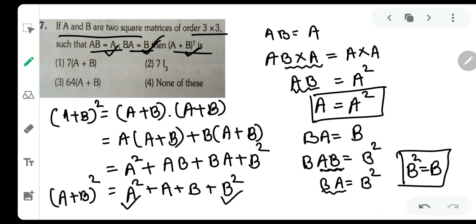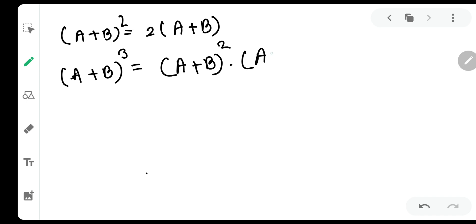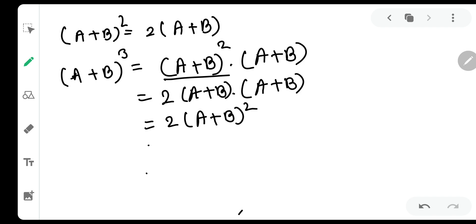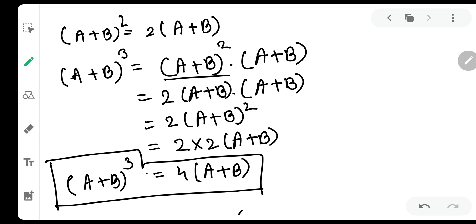Now let us find a pattern to reach (A+B)^7. (A+B)^3 = (A+B)^2 × (A+B) = 2(A+B) × (A+B) = 2(A+B)^2 = 2 × 2(A+B) = 4(A+B). So (A+B)^3 = 4(A+B).